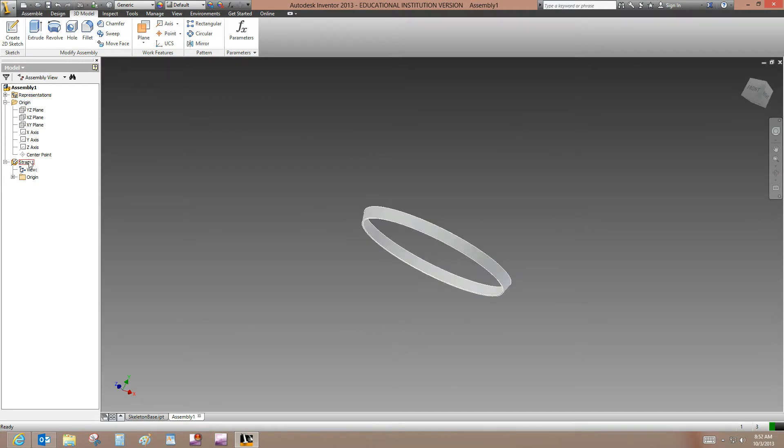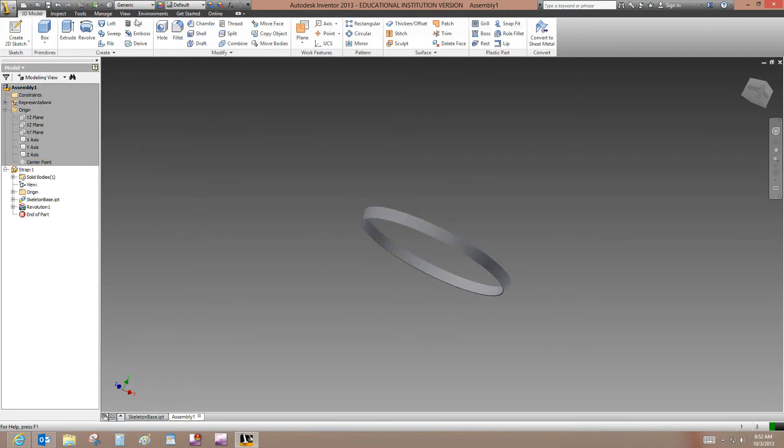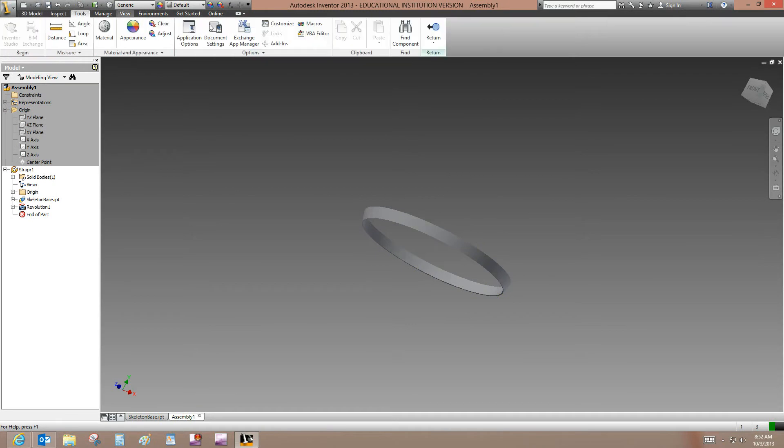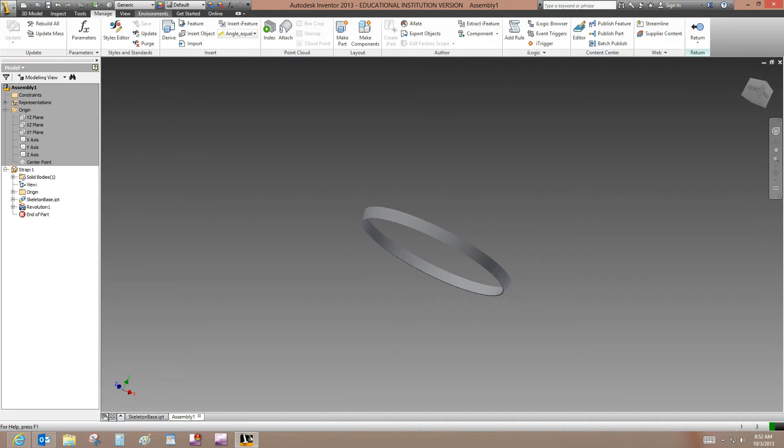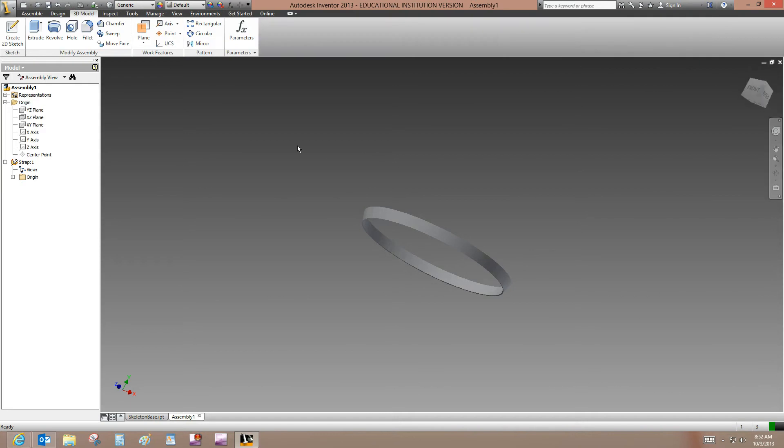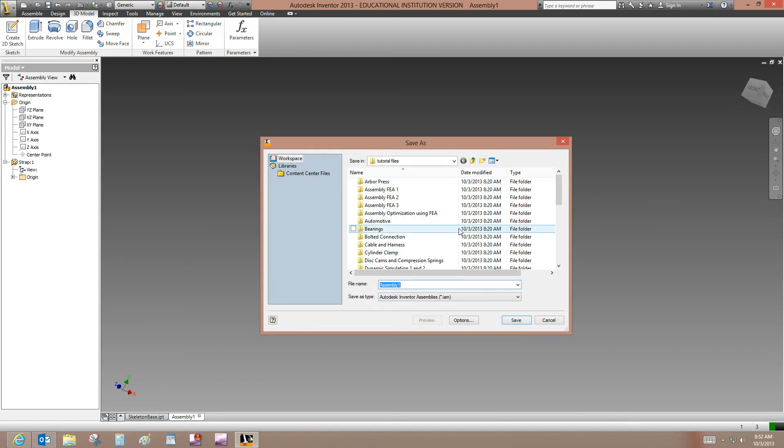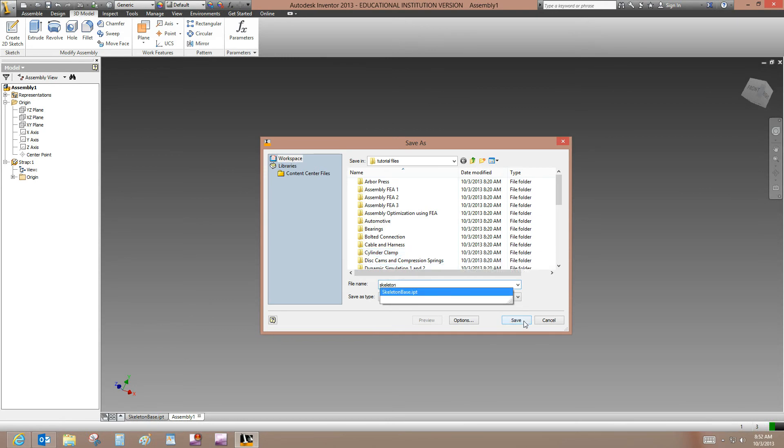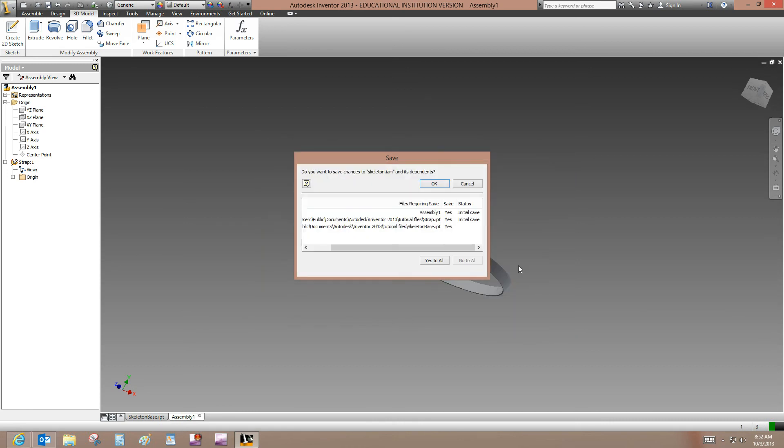I did that. There's no return here on the 3D Model panel. But if you go to Inspect or Tools or I think Manage, all these have return where you can return to the assembly level. So it tells us at this point to save. This is Skeleton. And it will append the correct suffix file extension to that name. So click Save. And Yes to All. And then OK.